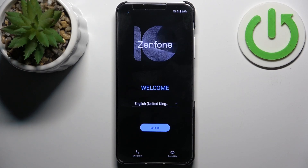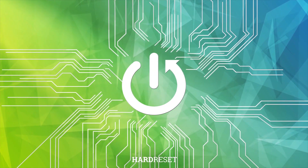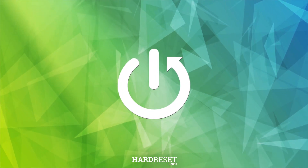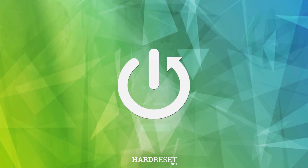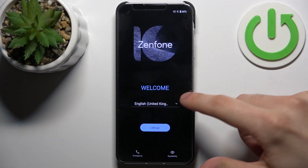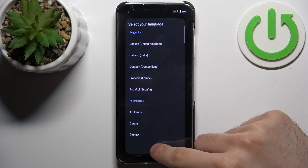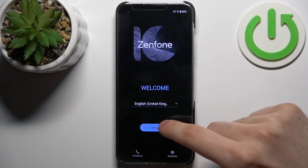Here I have the Asus Zenfone 10 and today I'm going to show you how to set this device up. First, what you'll have to do is select your preferred language — I'll just stay with English — then tap Let's Go.